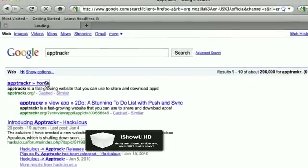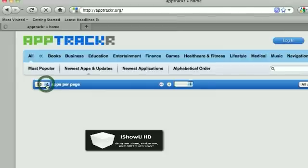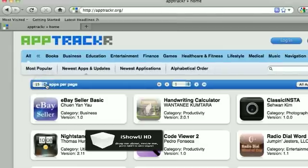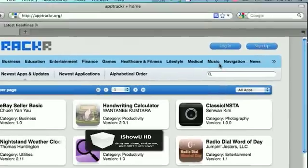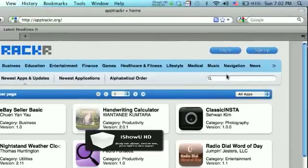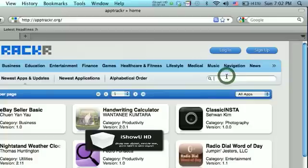And it'll direct you to AppTracker.org and you can look up any app, like Jelly Car 2.